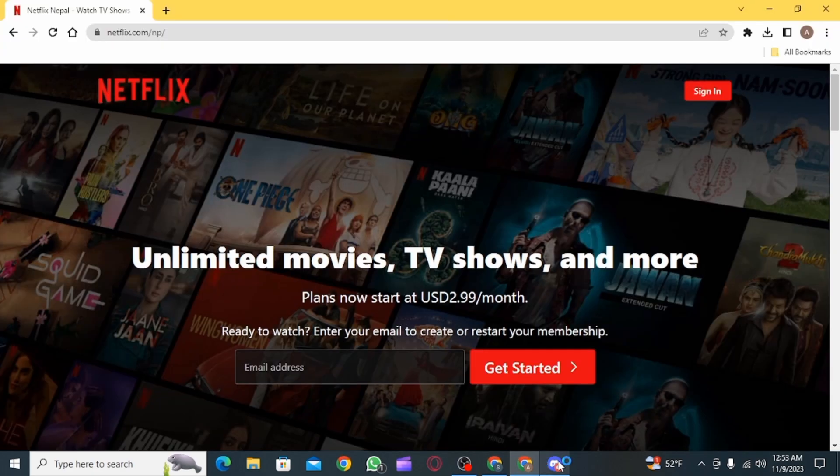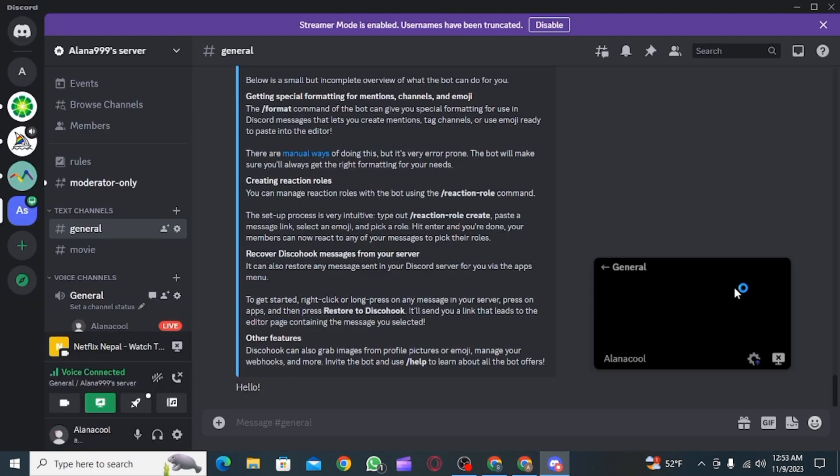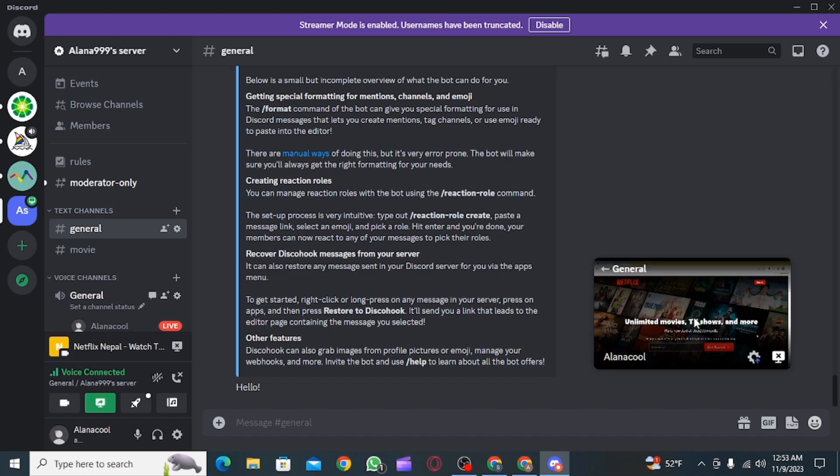Now when you do this, the video will be shared. However, the audio is not going to be shared, so the members are not going to listen to the audio. So for that, you first want to disconnect this voice channel.